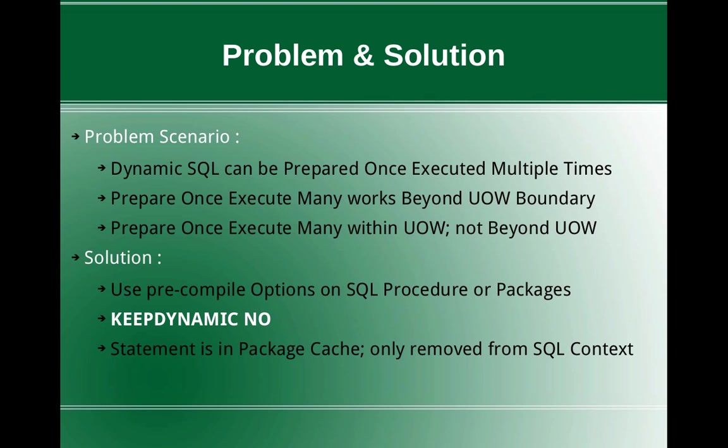So if I do a commit or rollback of the transaction after execute, then again I'll have to prepare the statement even if this statement and the variables everything are the same. So we will be forcing the user to re-prepare the statement beyond transaction boundaries.